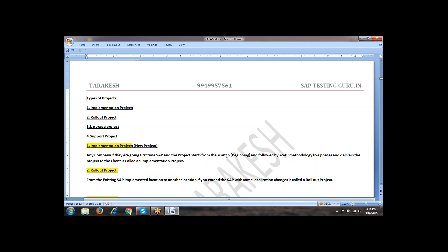Here an important point is: what is SAP methodology? Suppose what is SDLC? Software Development Life Cycle — by using SDLC, we can develop a software. In the same way, for SAP, a specific methodology they have designed, that is called ASAP methodology. What is this methodology? We will see in the latter part of the classes.